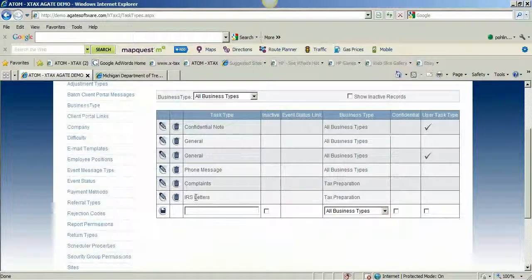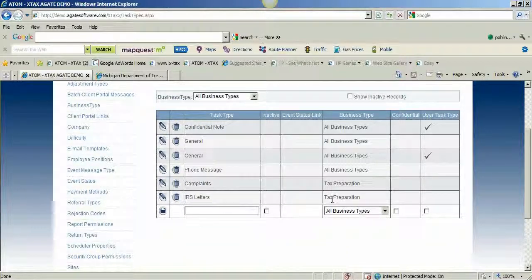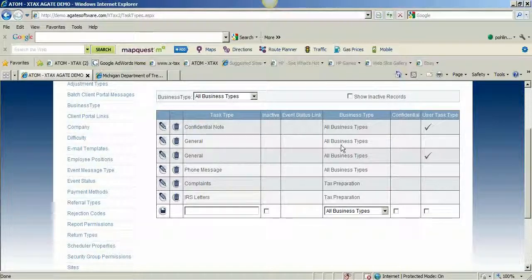The business type column: as I showed when creating IRS Letters, if I want that task or note name to appear in the drop-down just for business type tax preparation, I label it tax preparation. If I want it to show up for all my business types, like I do for general, then I classify it as all business types.